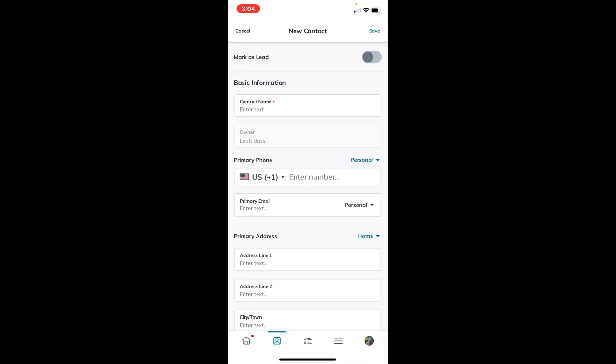You can go to the desktop version later at agent.kw.com to add neighborhoods or custom fields as needed. This will allow you to get the information in really quickly, and you can always personalize it even further when you get back to your computer.